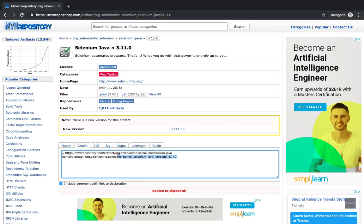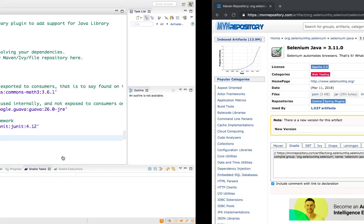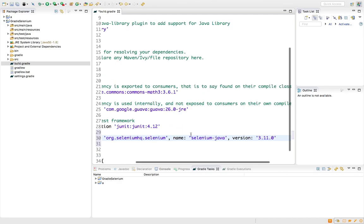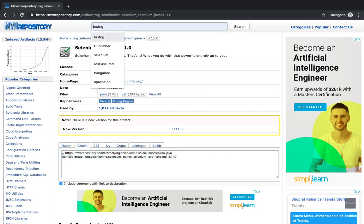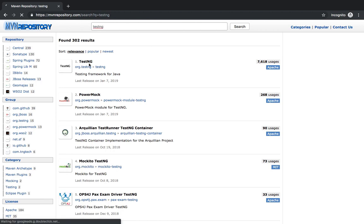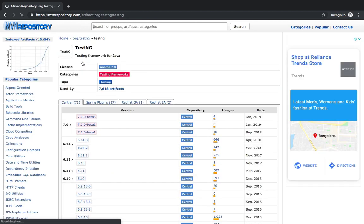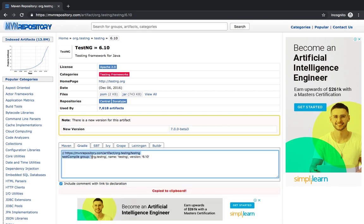I will copy the compile group section and paste it into the Gradle build file. Next we need TestNG. Personally I use TestNG 6.9.10 or 6.10, both are perfectly fine. Let me go with 6.10, go to the Gradle tab, and just copy this dependency.